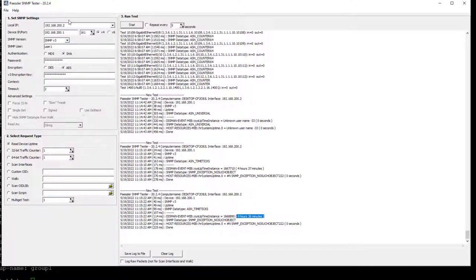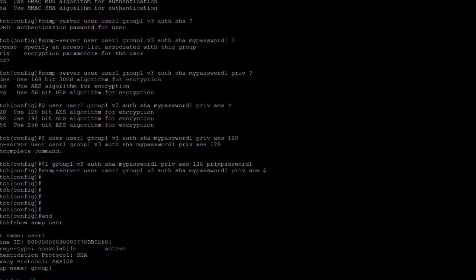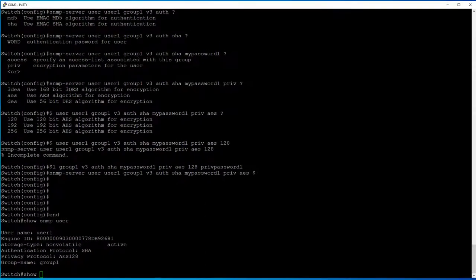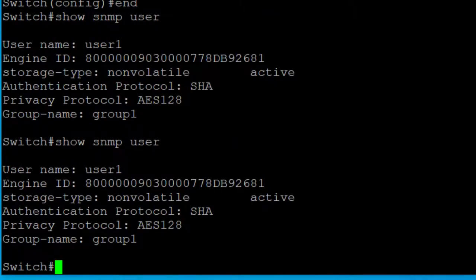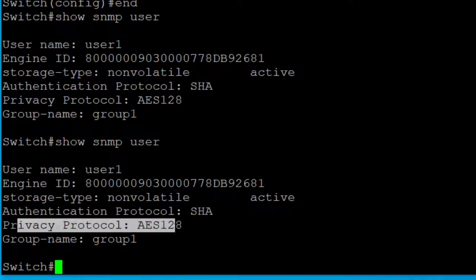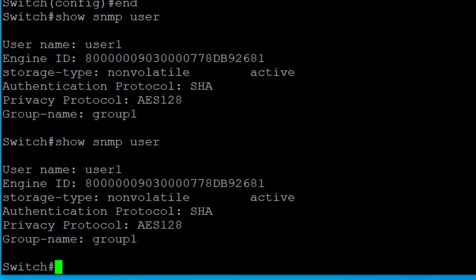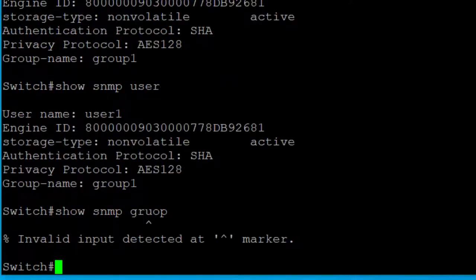The device uptime came back as 4 hours and 38 minutes. From my remote computer I was able to use SNMP version 3 to query the router and get the uptime, which verifies the SNMPv3 configuration is working. Now you can use your monitoring tools with SNMP version 3 to query your devices. You can also use 'show snmp user' to see what users you have, the authentication protocol, encryption protocol, and which groups they're assigned to, and 'show snmp group' to see group information.